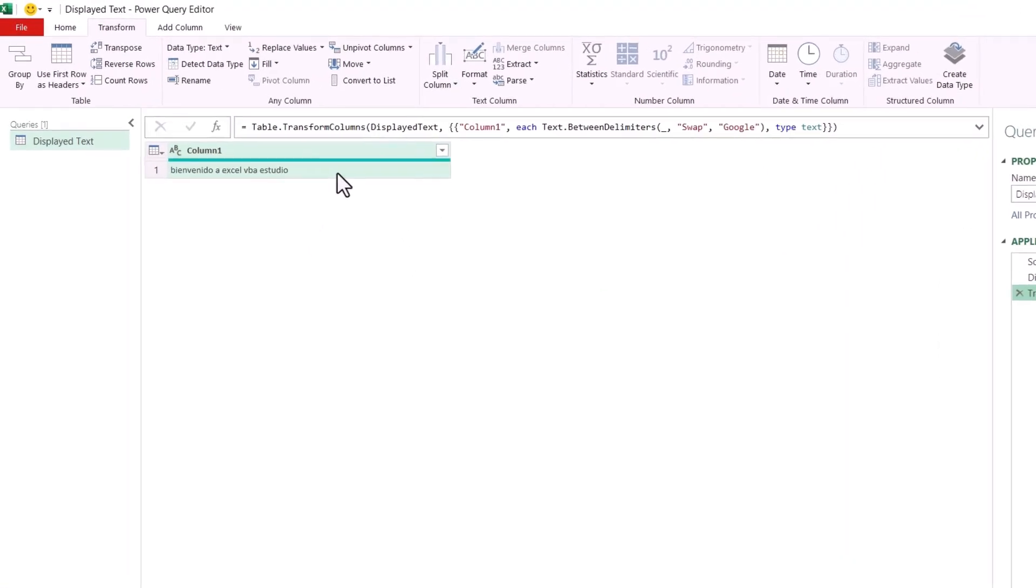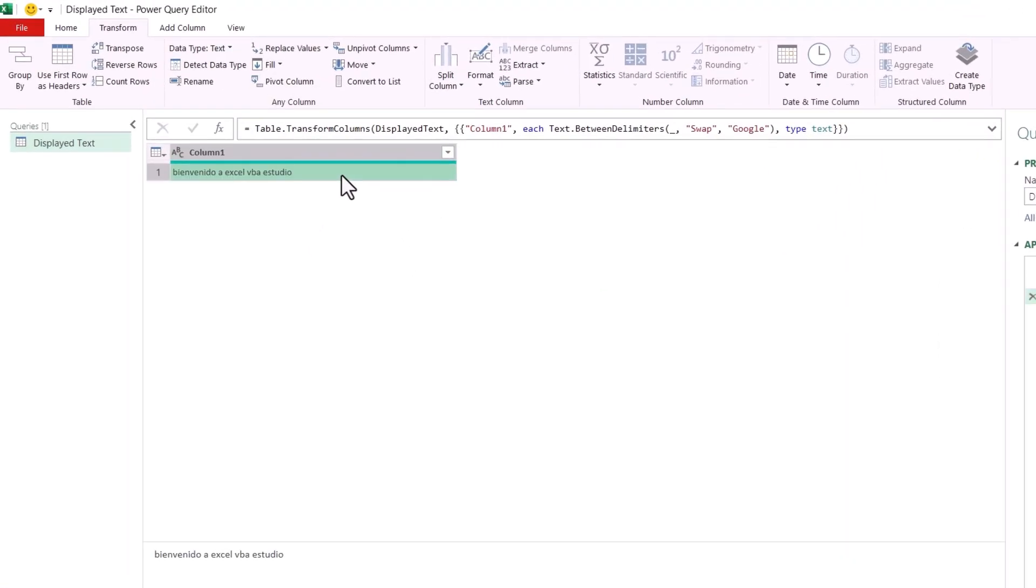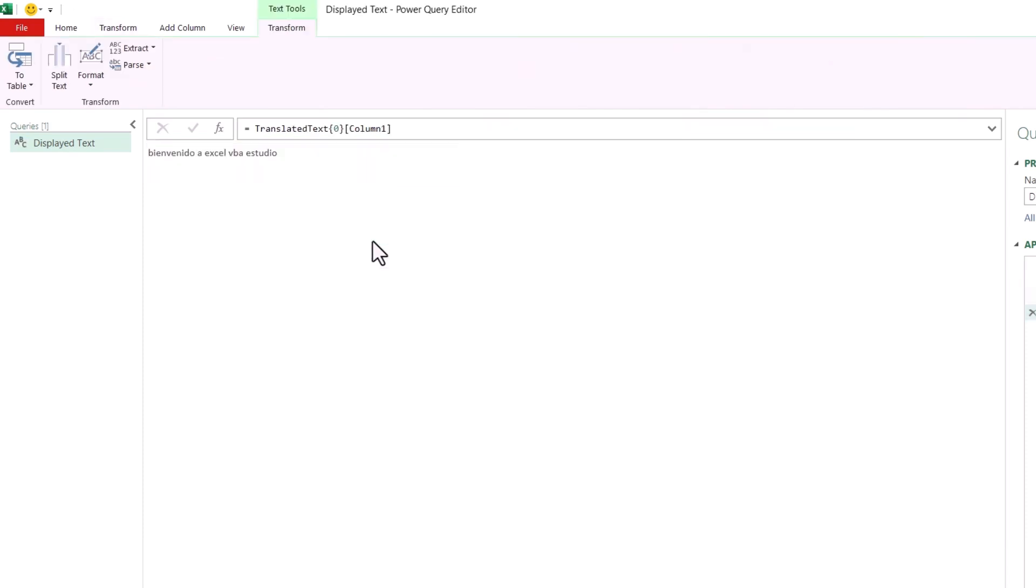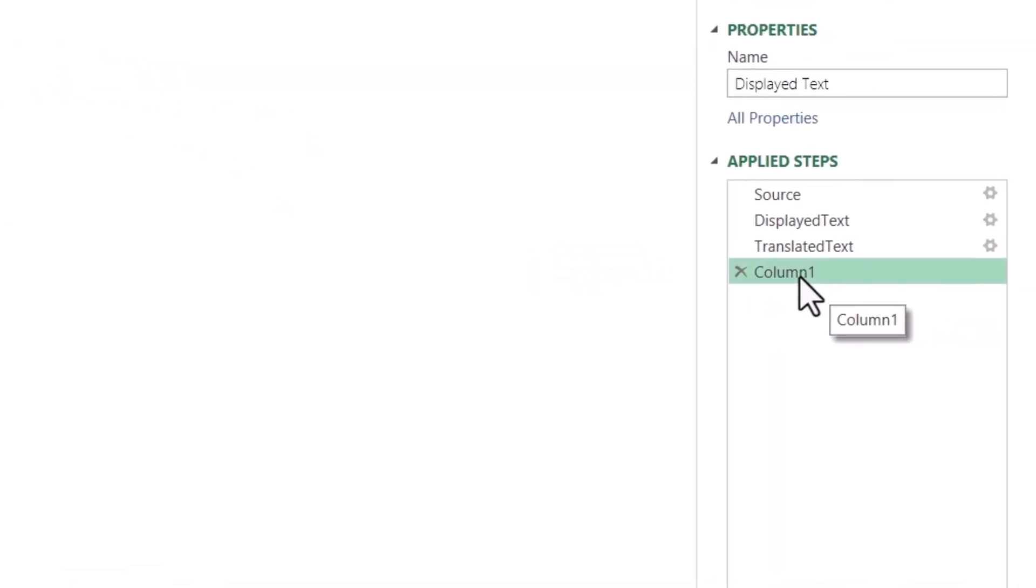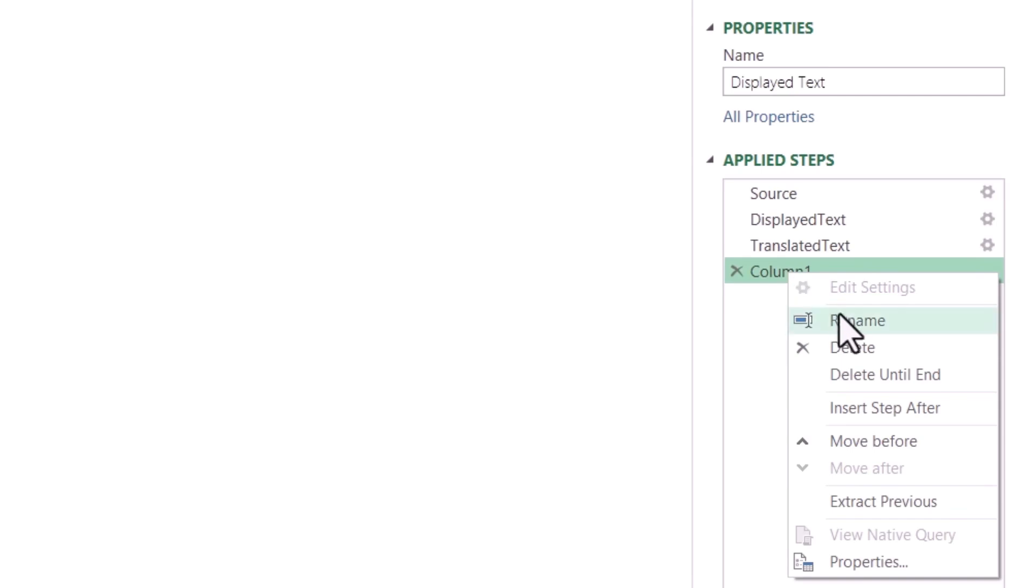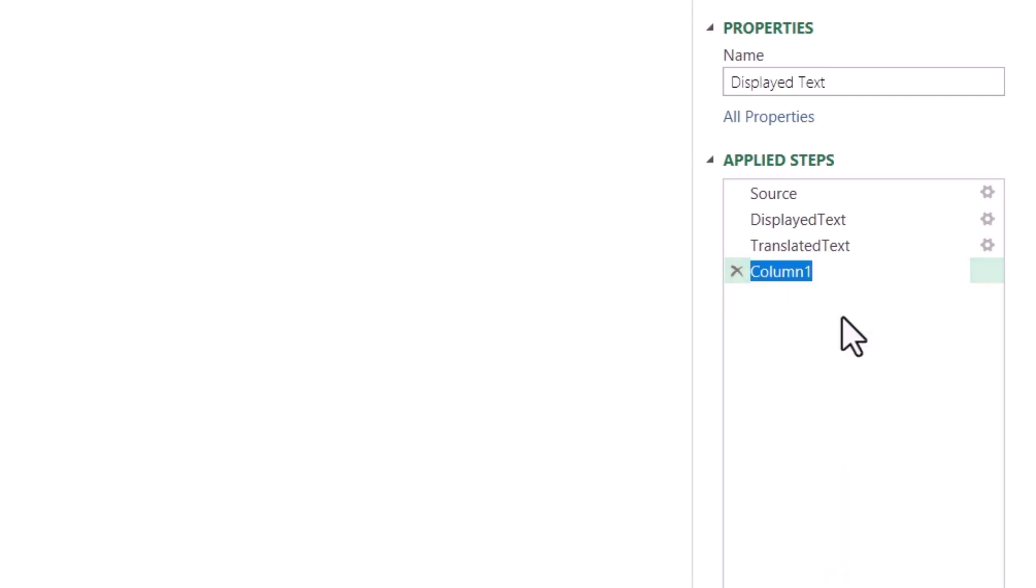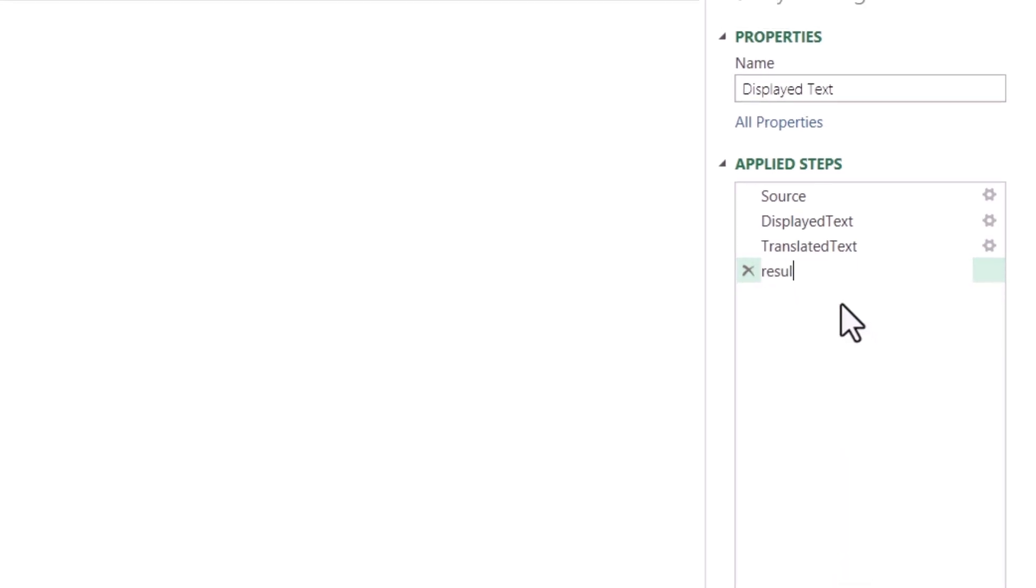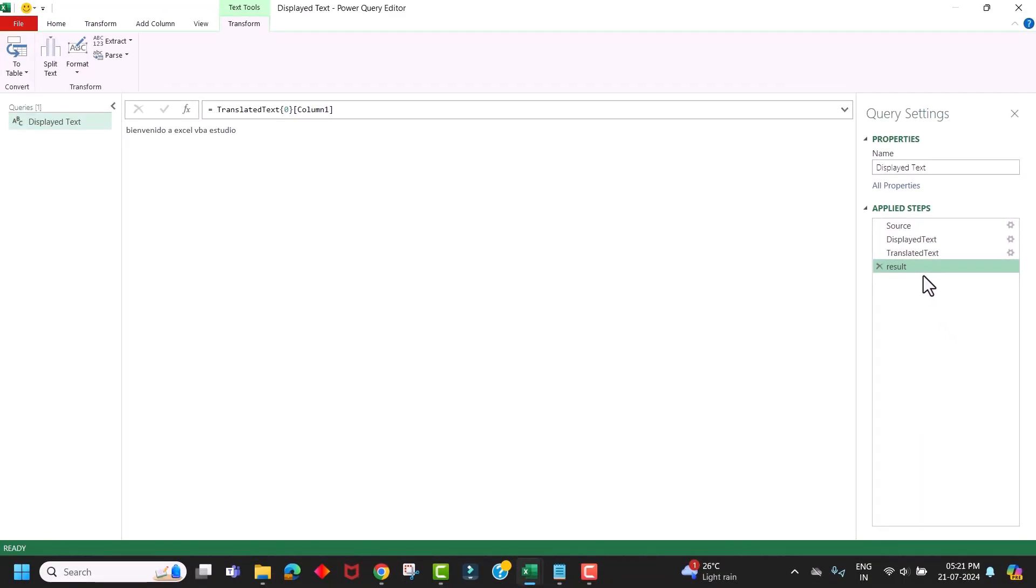Next, again rename this third step. Next, right click on this result and click on Drill Down. Now we will have just a plain text. Again rename this fourth step. Now we have created all our steps.